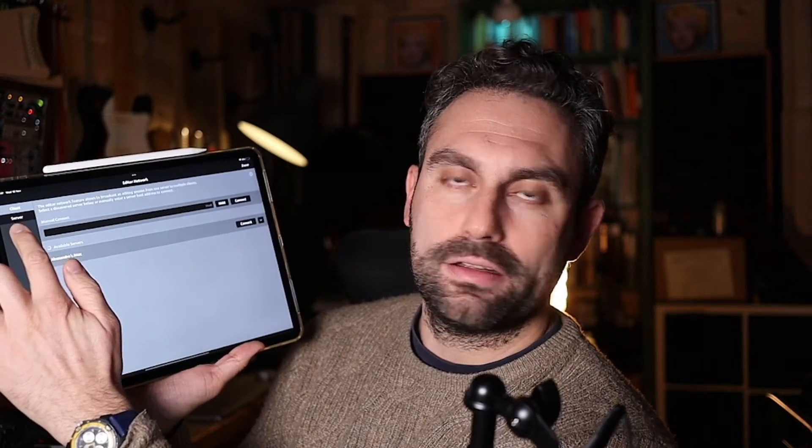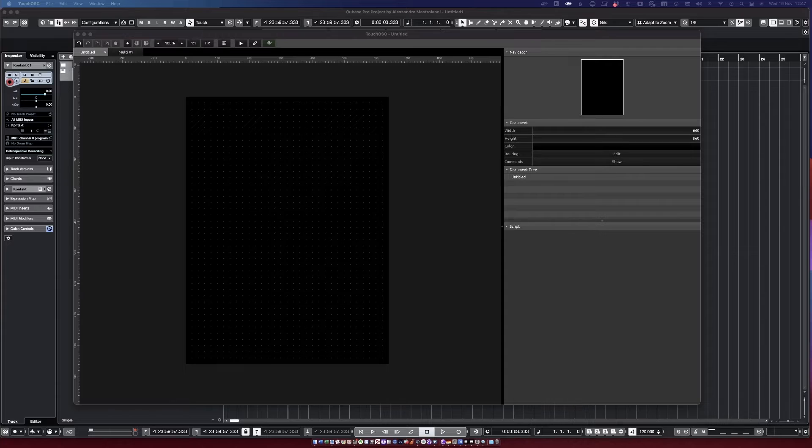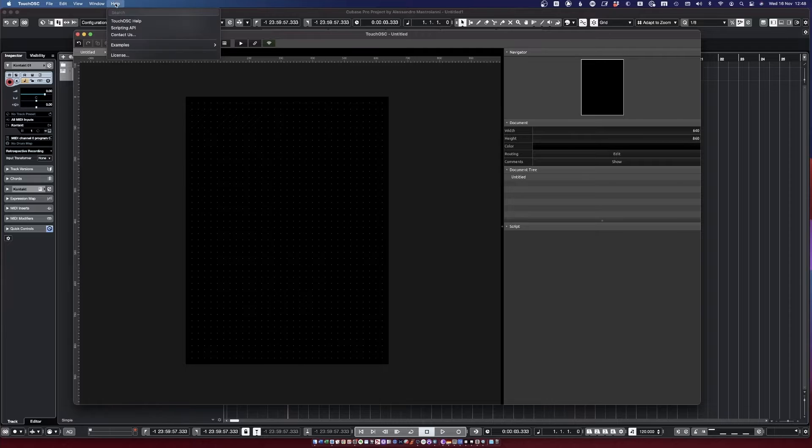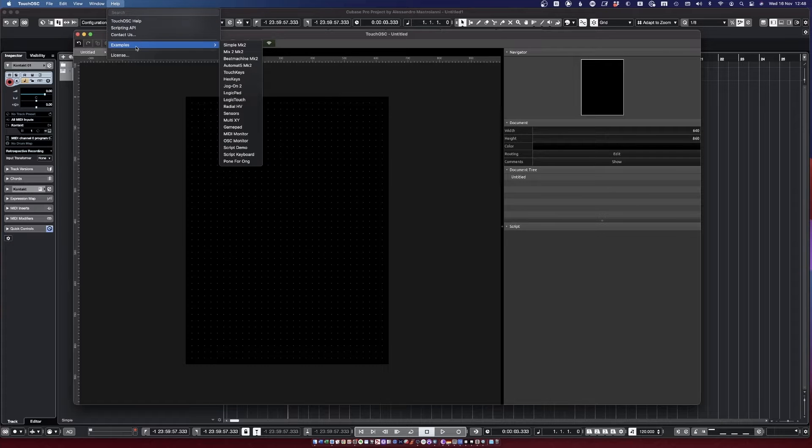And then you go on the same menu on the iPad app over here. If you're on Client here, you will find as available server your computer. You click on Connect and you're ready to go. So now whatever we are doing on the editor on the desktop is being mirrored by the iPad.